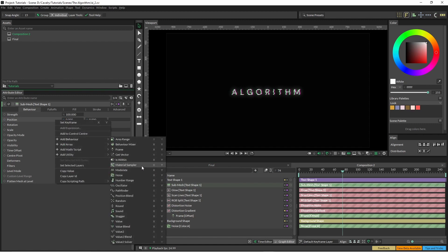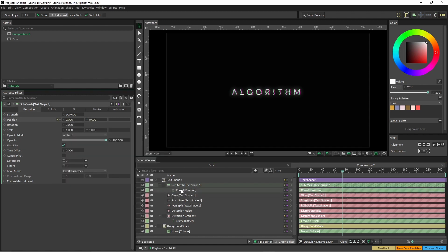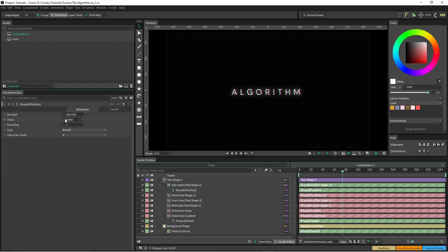So I'm going to click on here and I'm just going to go around and I'm going to change the rounding to about 50.